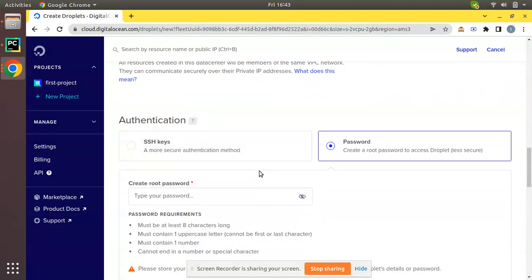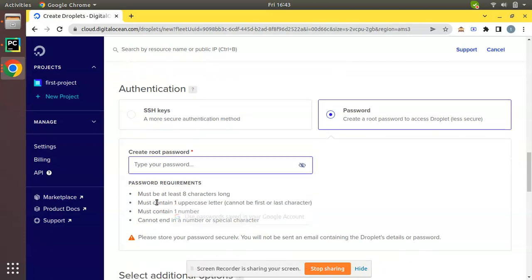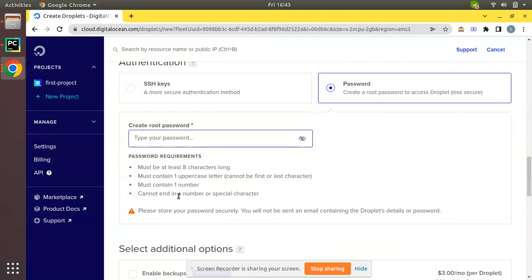Then what we have to do is set an SSH key or create a password for this cloud server. We all know that when we normally log into a server we will have a password, so you can set a password for your droplet here.